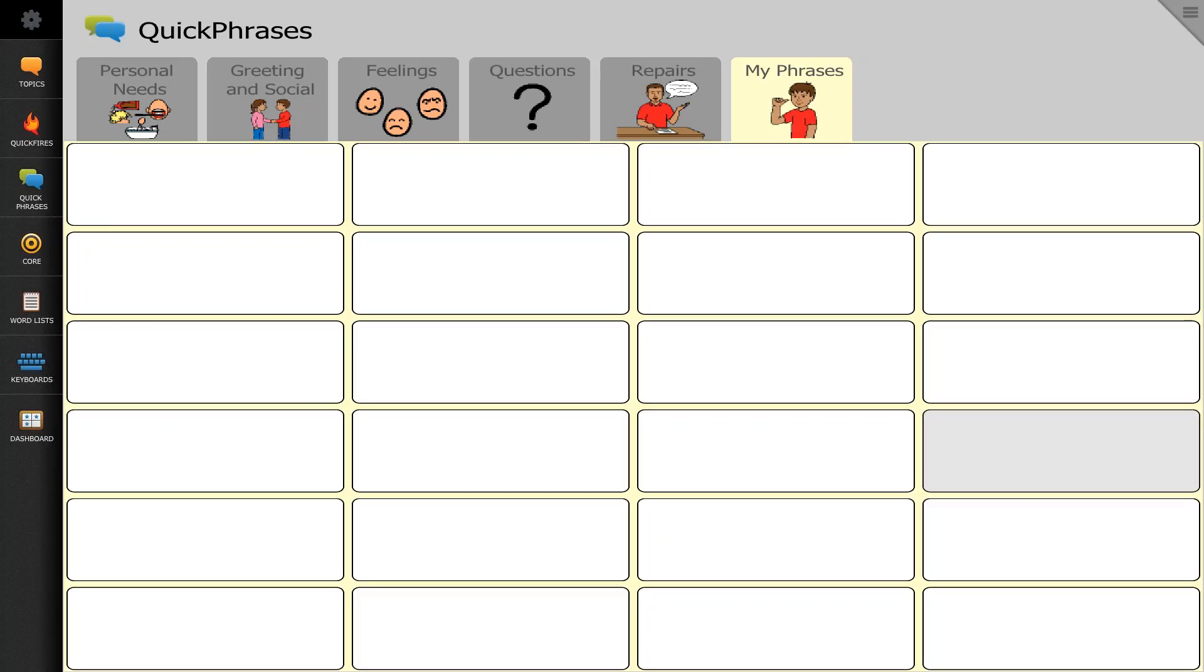Today I want to quickly tell you how you can record your voice or the voice of your loved one to a button within the Compass software rather than having synthesized voice speak the message for you.